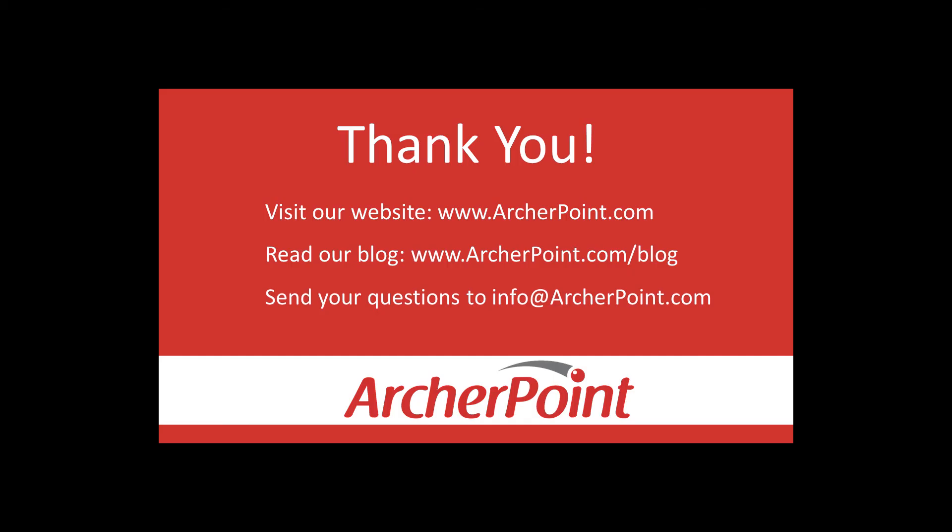If you found it helpful make sure to check out our website and blog at www.archerpoint.com. Additionally, if you have any questions regarding our products, services, or information in this video, feel free to email us at info@archerpoint.com. Thanks.